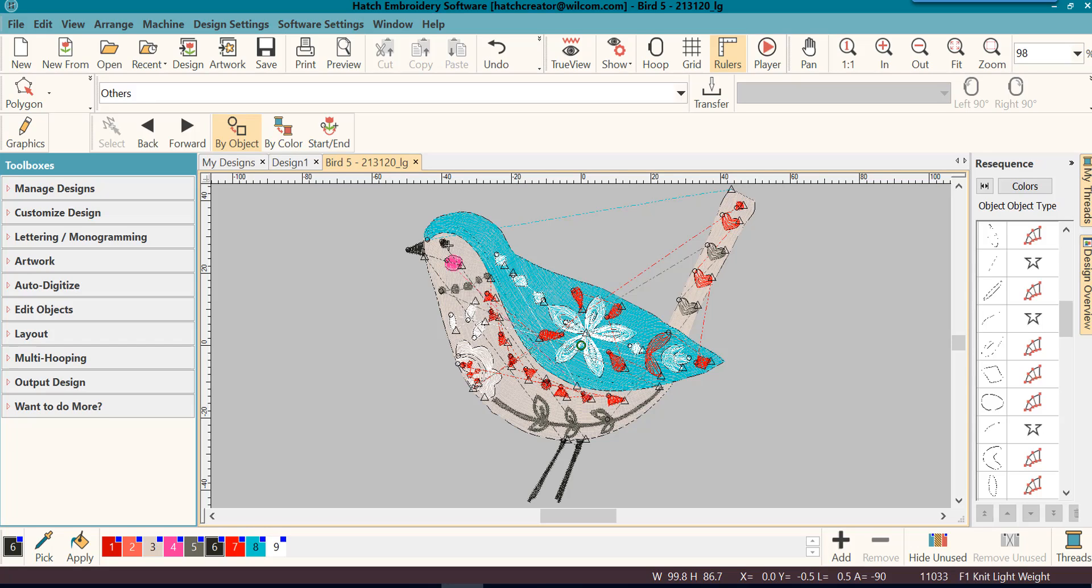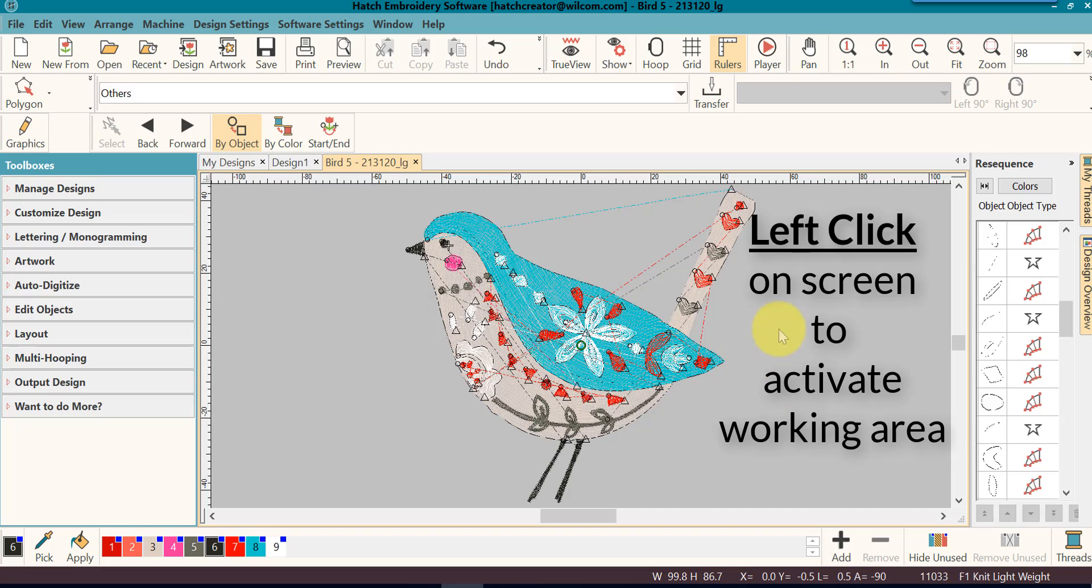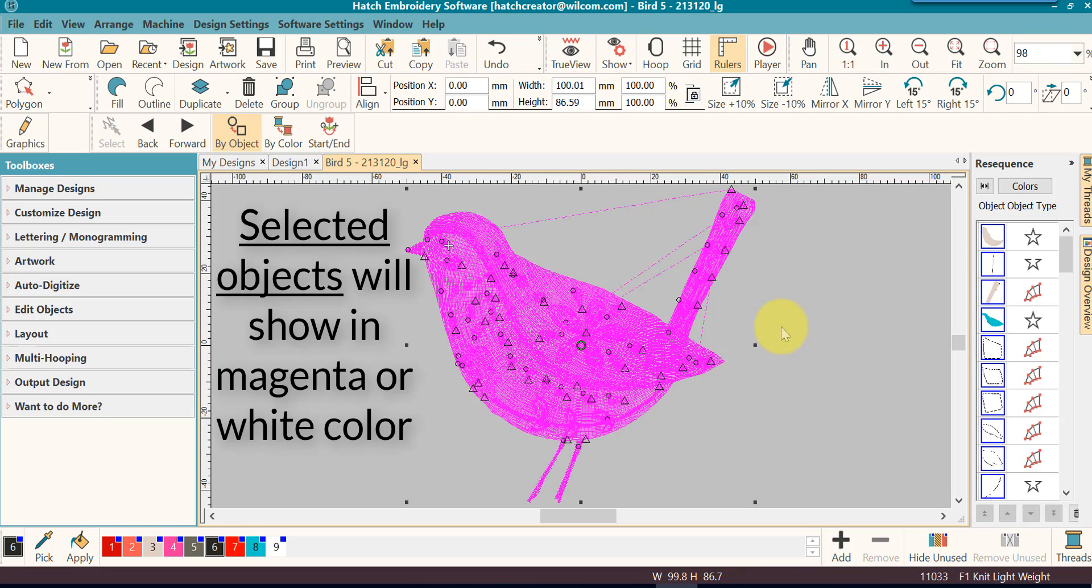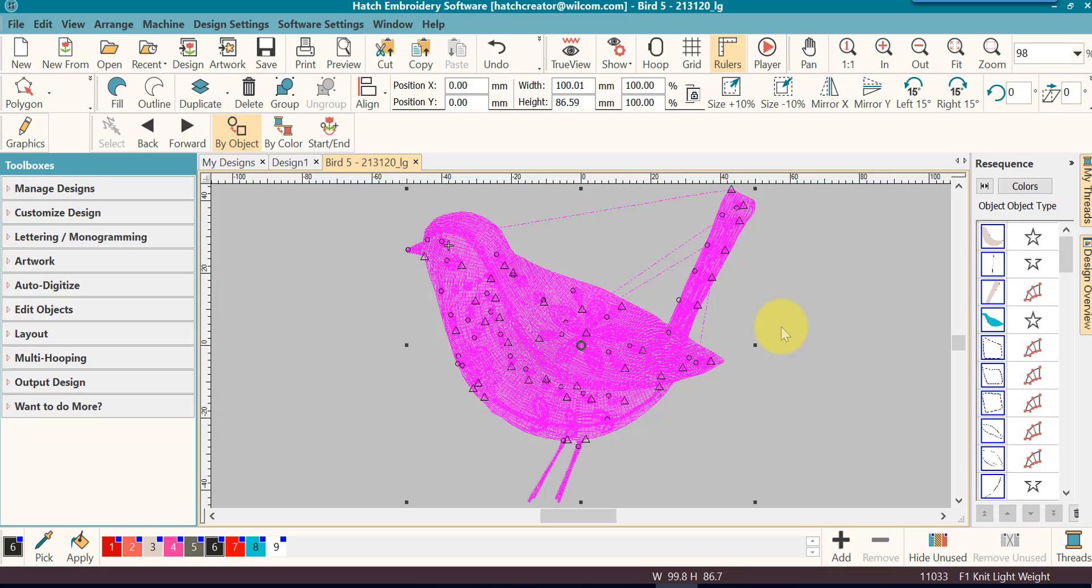Select the design to your preference as you've seen in a previous video. I'm going to select it today by doing CTRL A. Click on that screen to activate. CTRL A. I know it's all selected because it's all magenta. I'm not in true view. And then I'm going to go up and group it together.